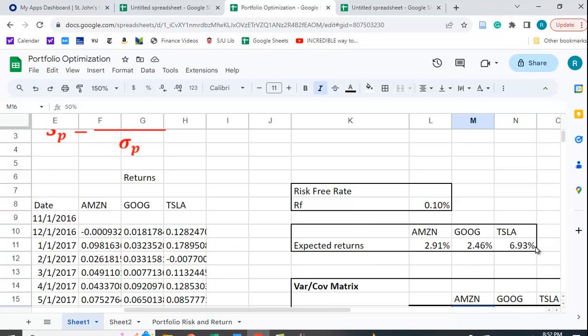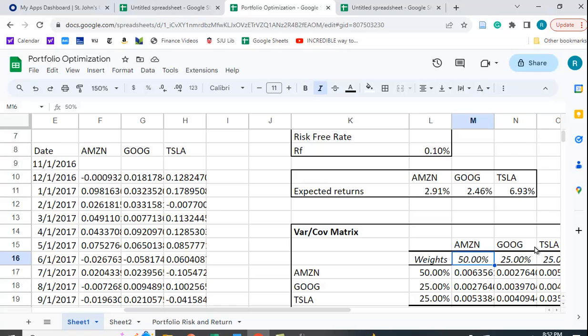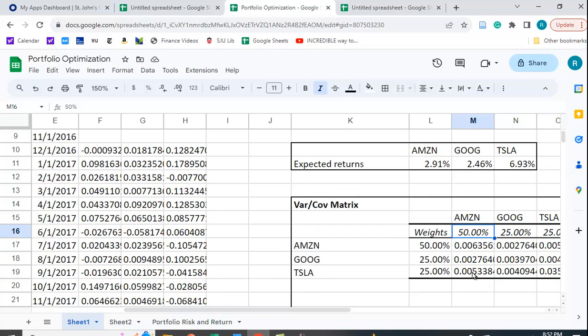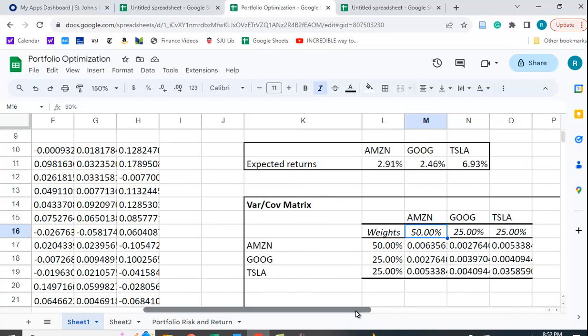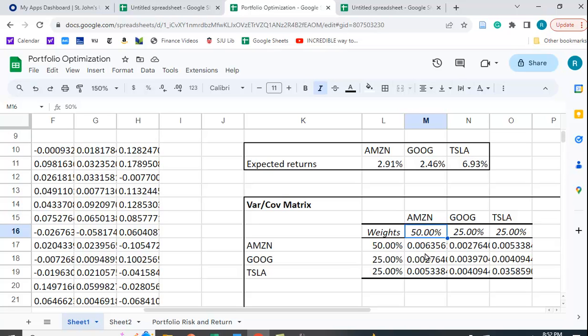I also computed the variance-covariance matrix right here. So this would be the variance of Amazon, this is the variance of Google, and this is the variance of Tesla, and this would be the covariance between Amazon and Google, the covariance between Tesla and Amazon, etc.